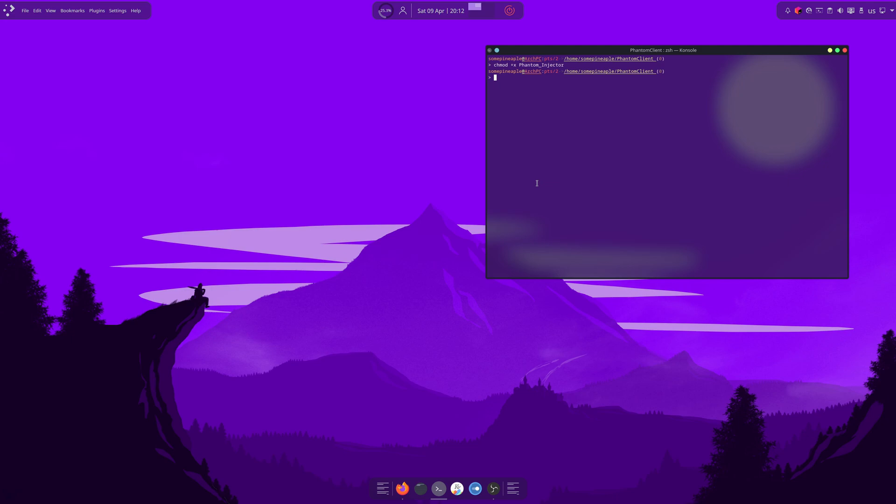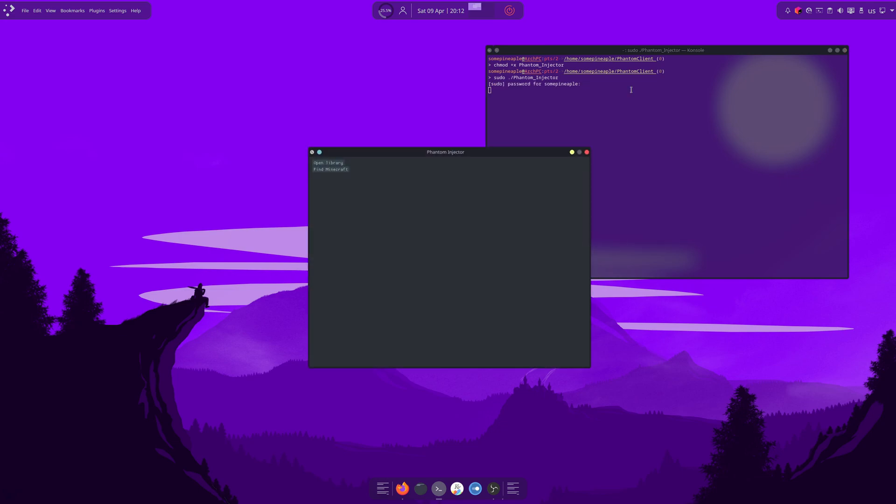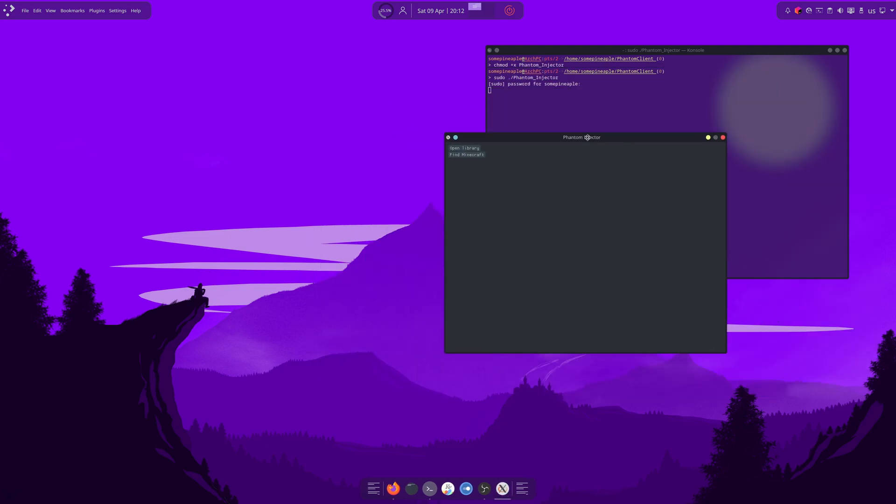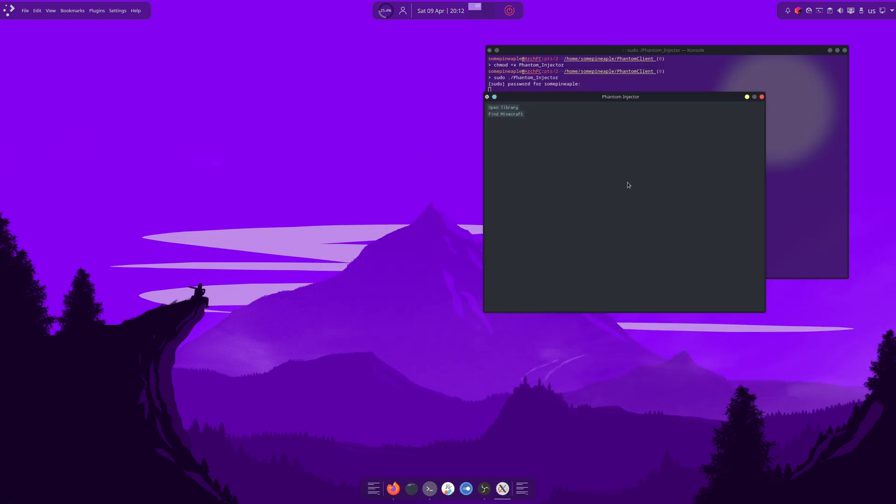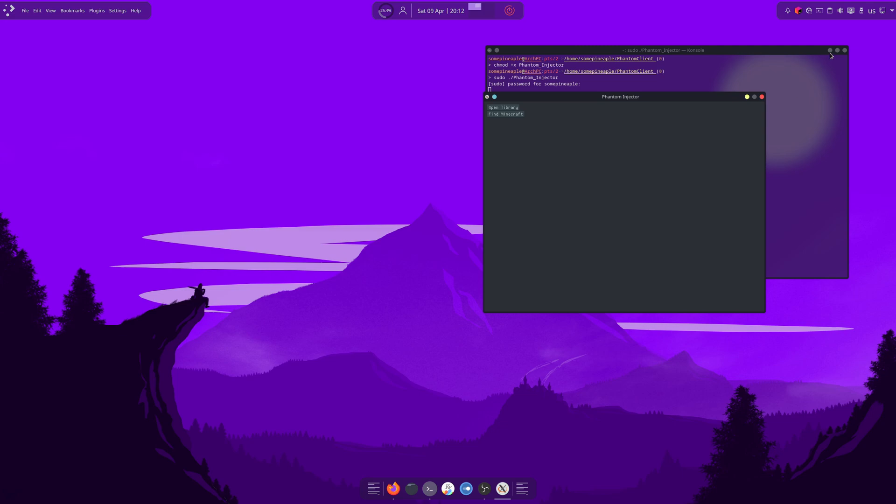Now, what we want to do is we want to run this phantom injector program as root. So we use sudo and then the name of the program to run it as root. And then you want to put in your password. And we get this phantom injector window that pops up.